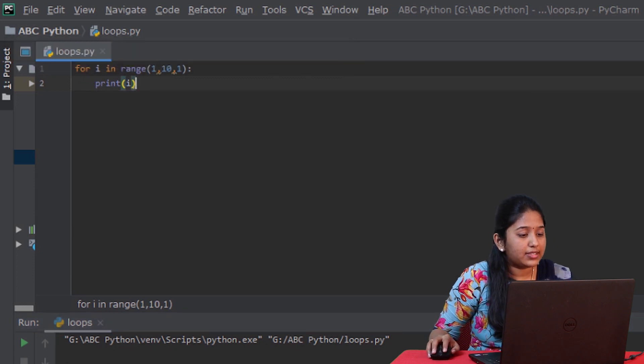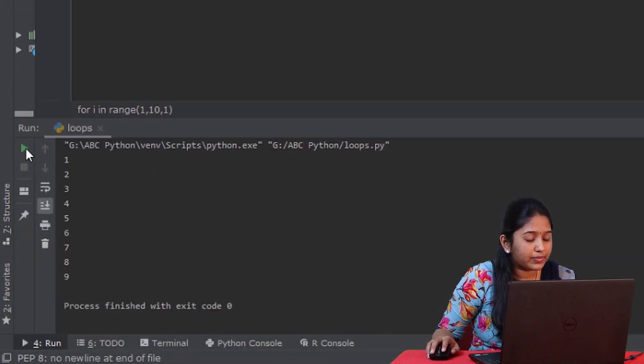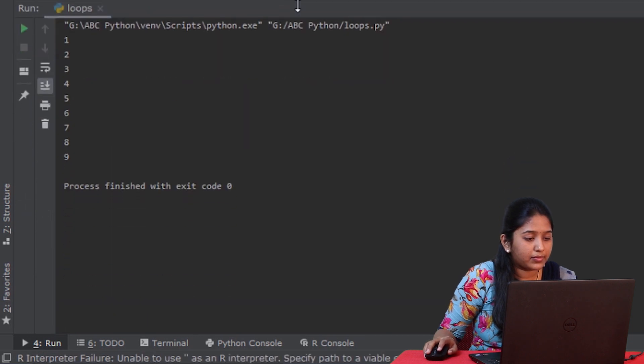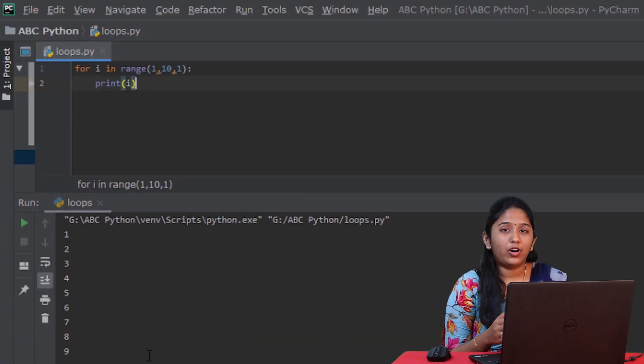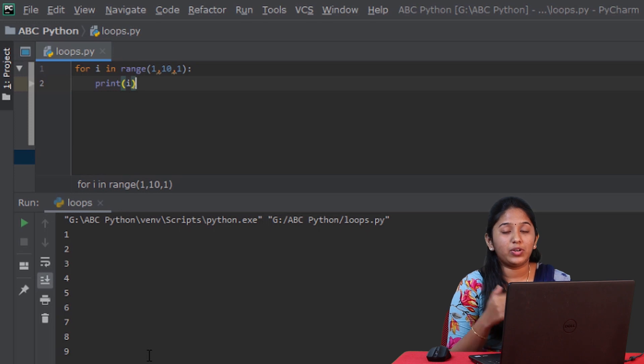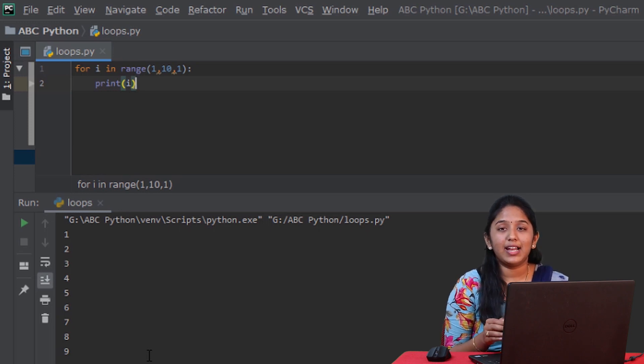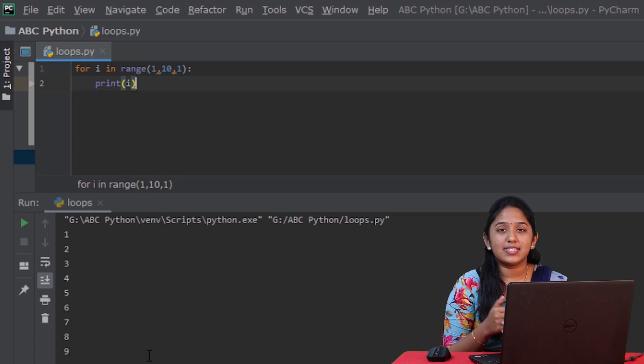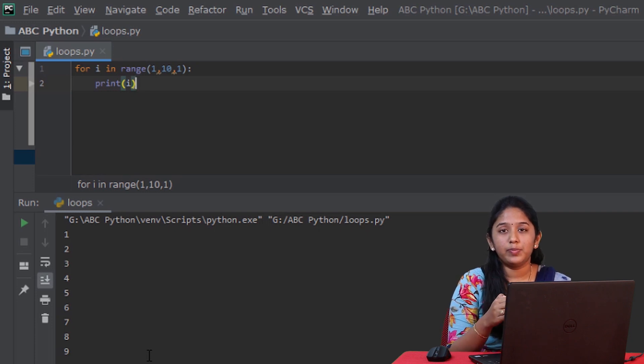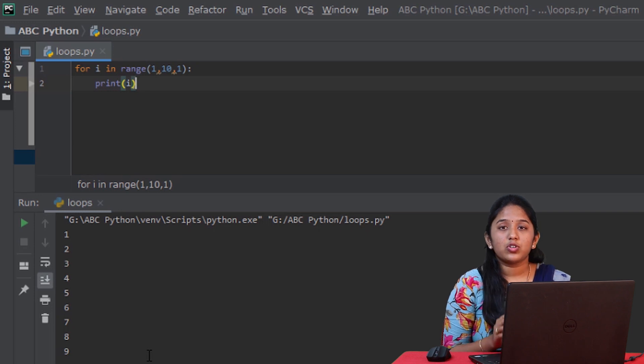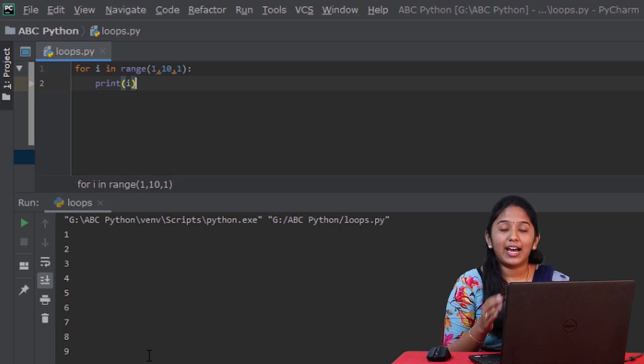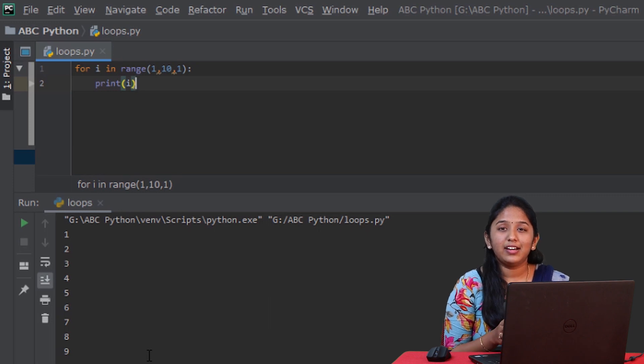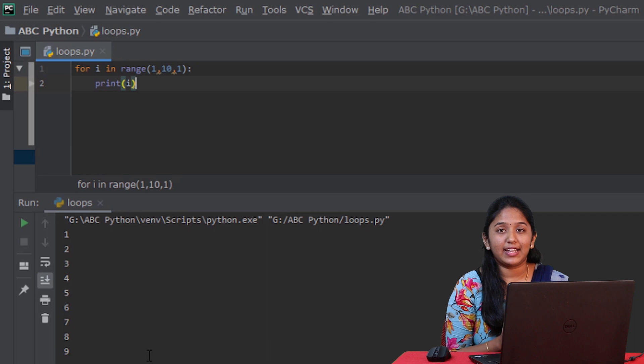Let's run this. Like you just saw, all the numbers got printed from 1 to 9. What happens here is, firstly, the variable i becomes 1 and then it gets displayed. And then, again, it goes back to the loop, gets incremented and gets displayed. This process gets repeated until the variable i reaches the stop value 10. And here, you can also observe that the stop value 10 has been neglected.